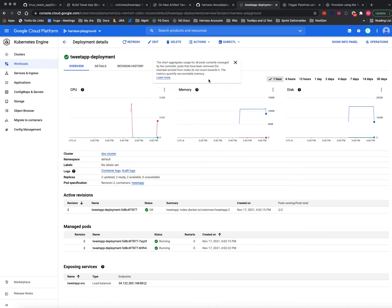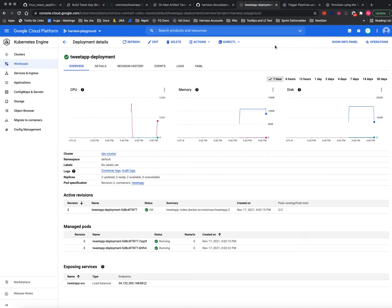And that's all. So the on new artifact trigger listened, and when the new artifact was built and pushed, it fired the deploy pipeline and deployed it to our target cluster.